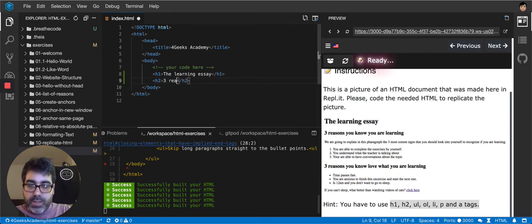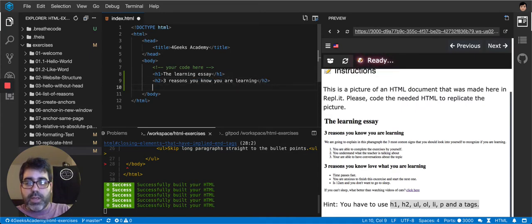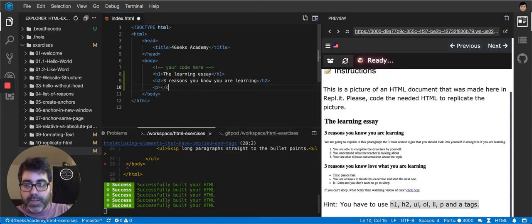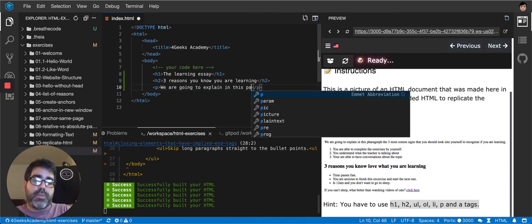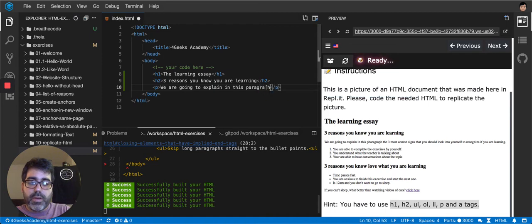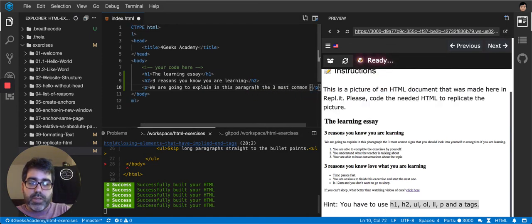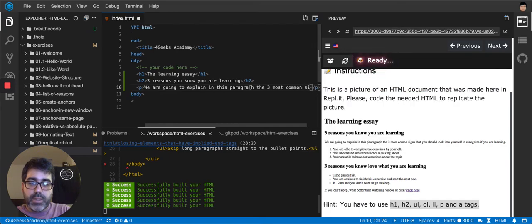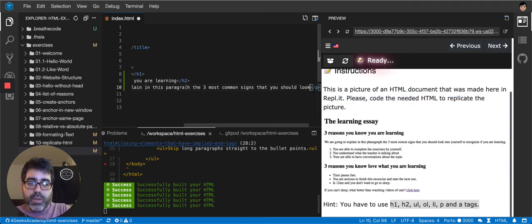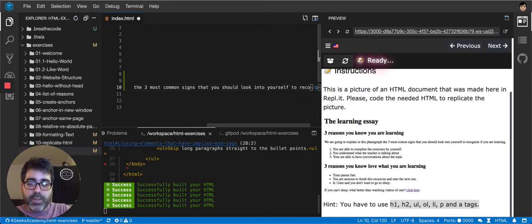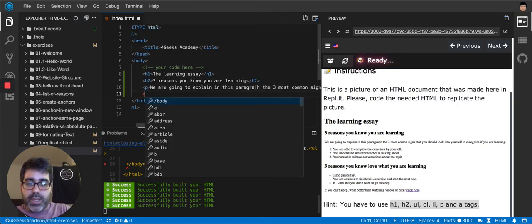let's say, three reasons you know you are learning. And then paragraph, close my p. We are going to explain in this paragraph the three most common signs that you should look into yourself to recognize and then some bullets.